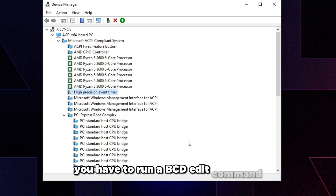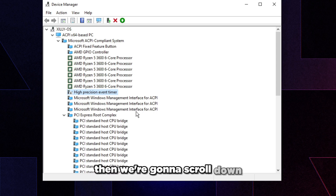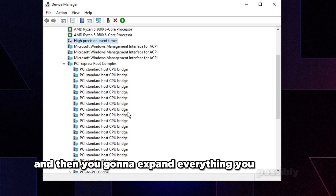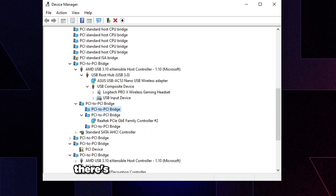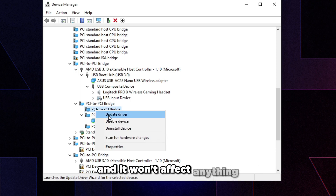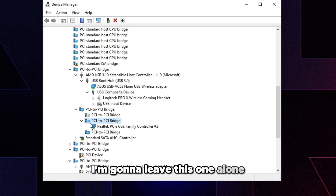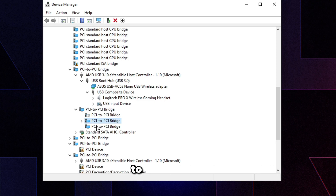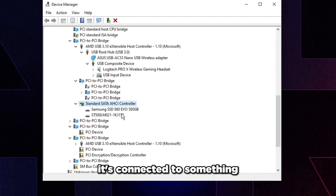Note: disabling High Precision Event Timer through Device Manager doesn't actually disable it — to fully disable it you need to run a bcdedit command, which won't be covered here. Scroll down and expand everything you can to see what's connected. For example, a PCI to PCI Bridge with nothing connected to it can be disabled, but if disabling it would take down your ethernet, leave it alone.